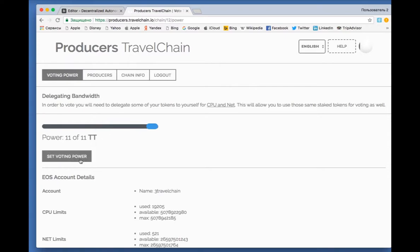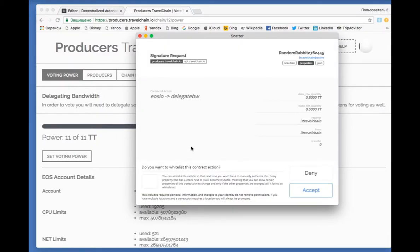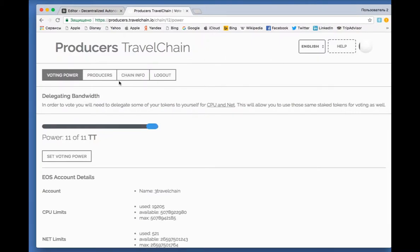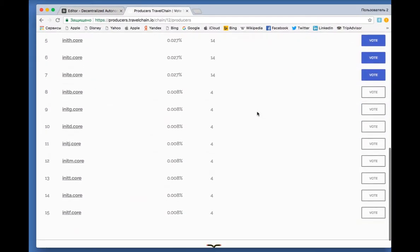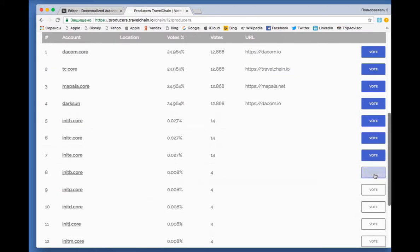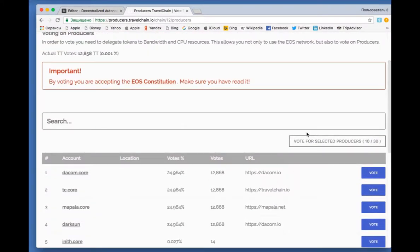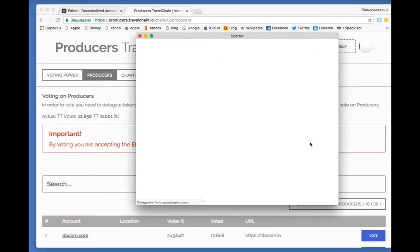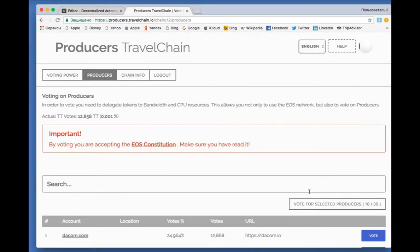So, set voting power, access Producers, and select the block Producers. Vote for selected Producers, and Accept. The voting is successful.